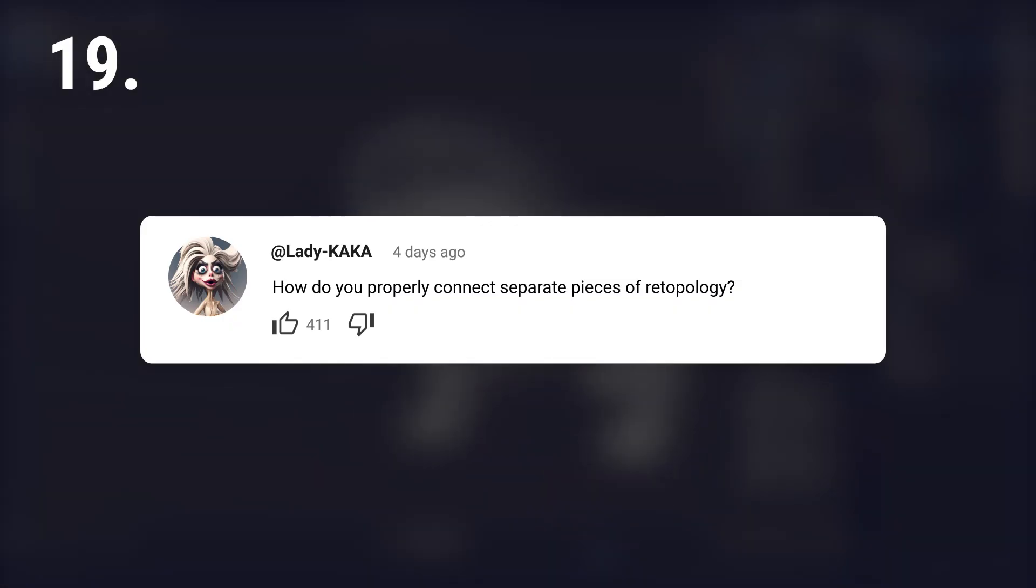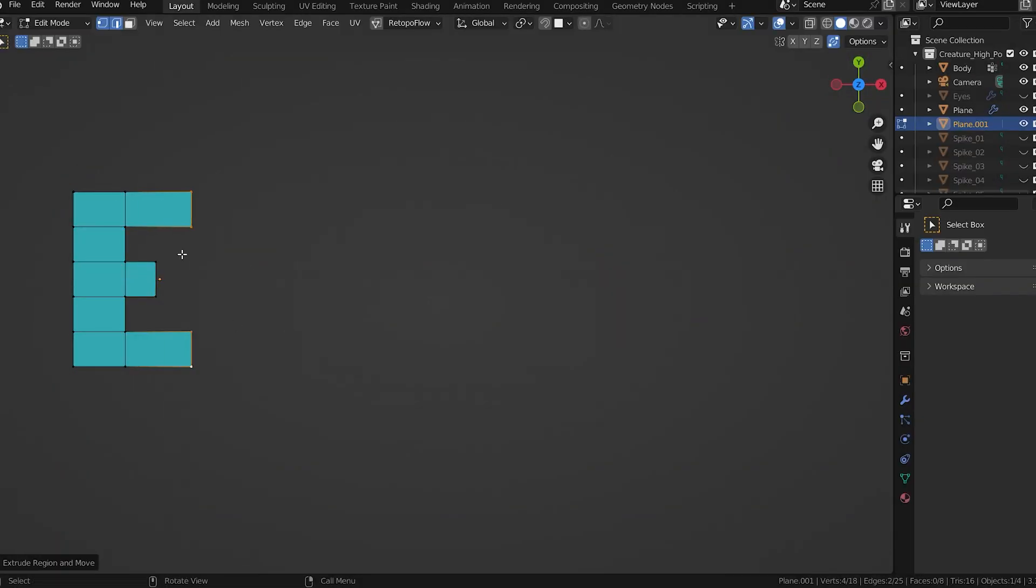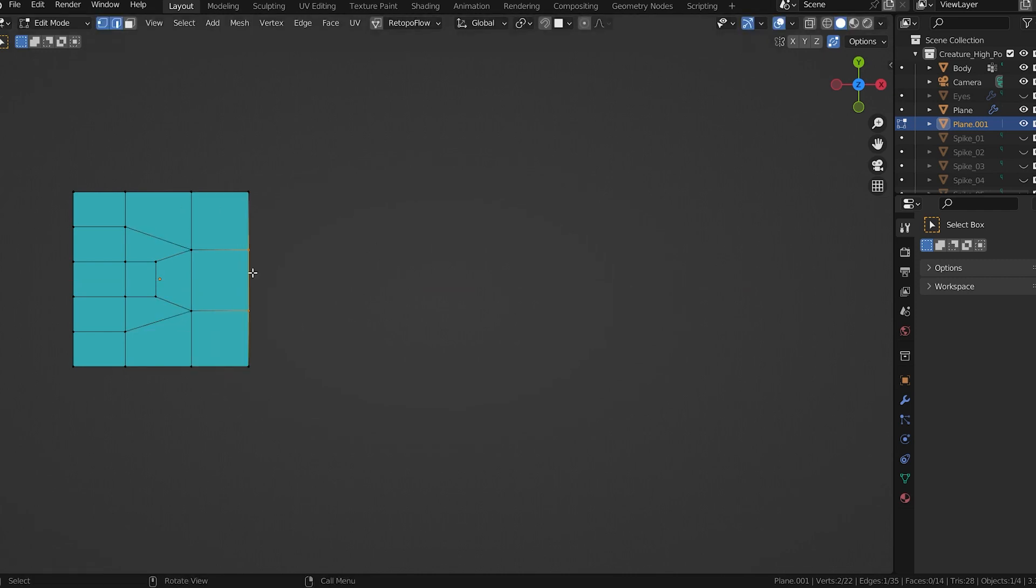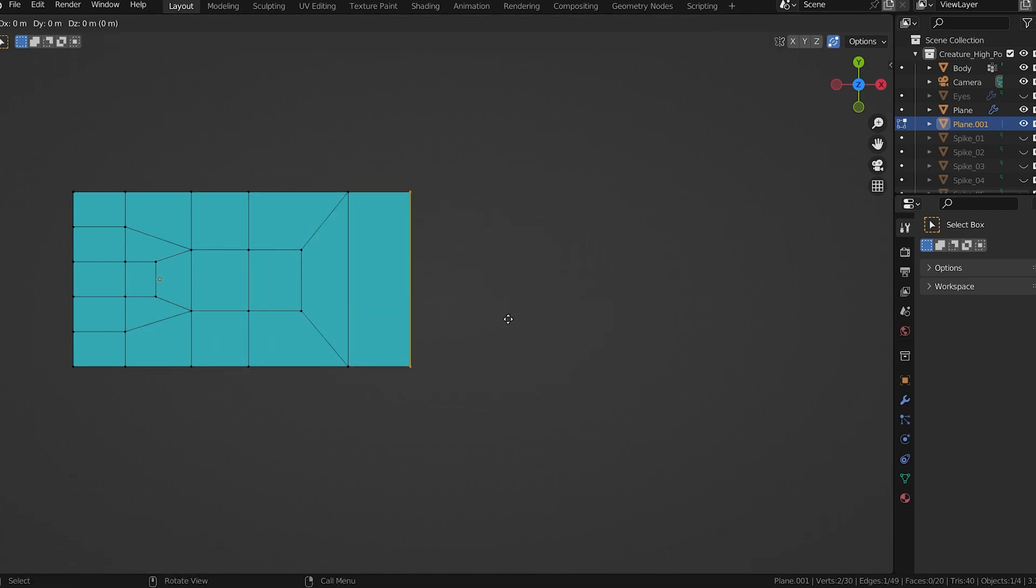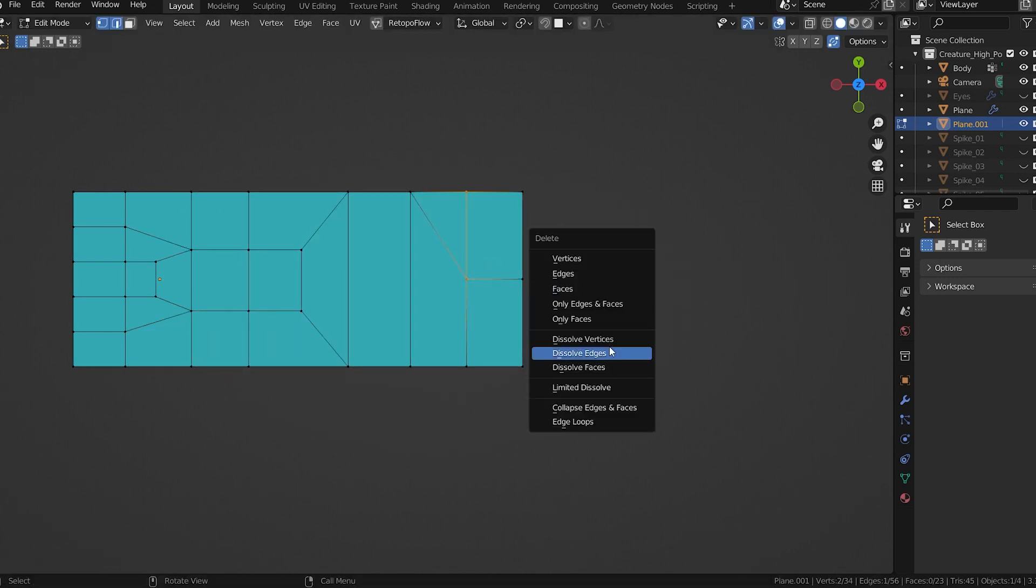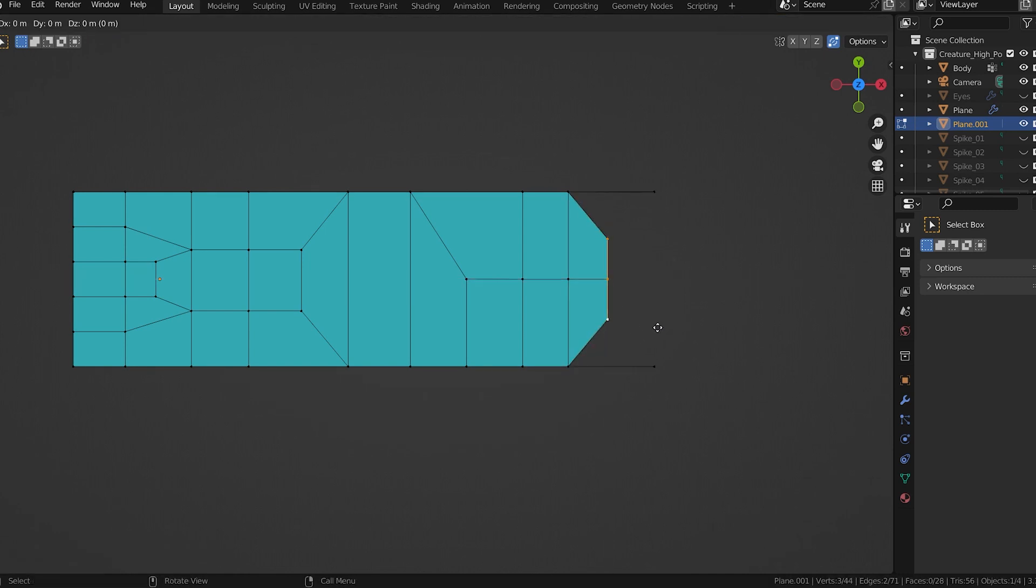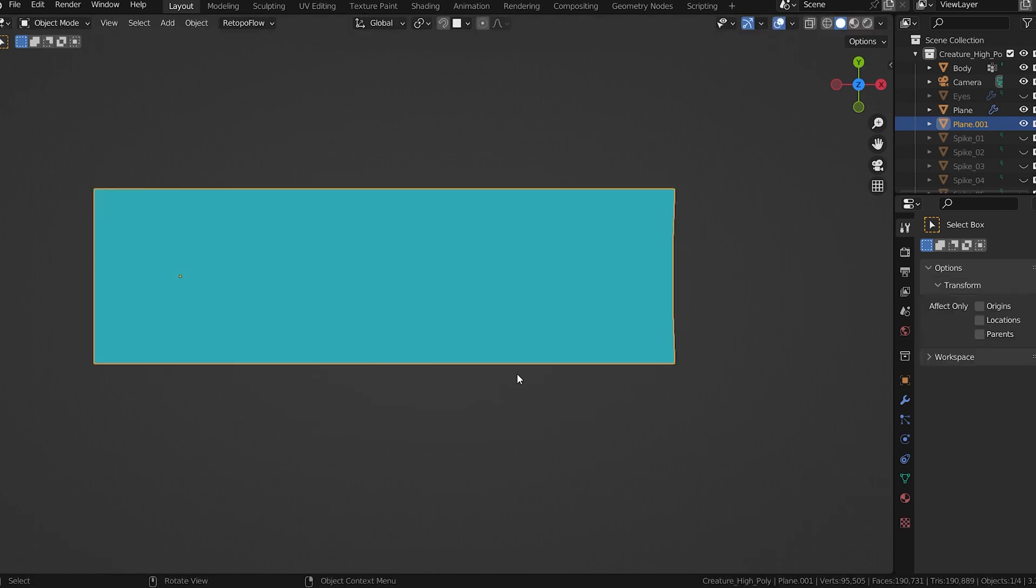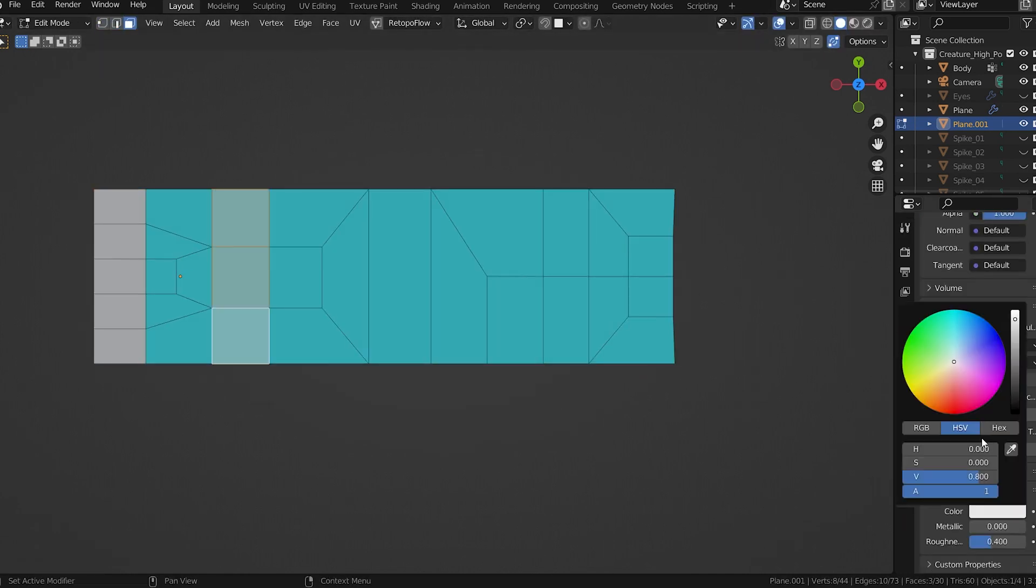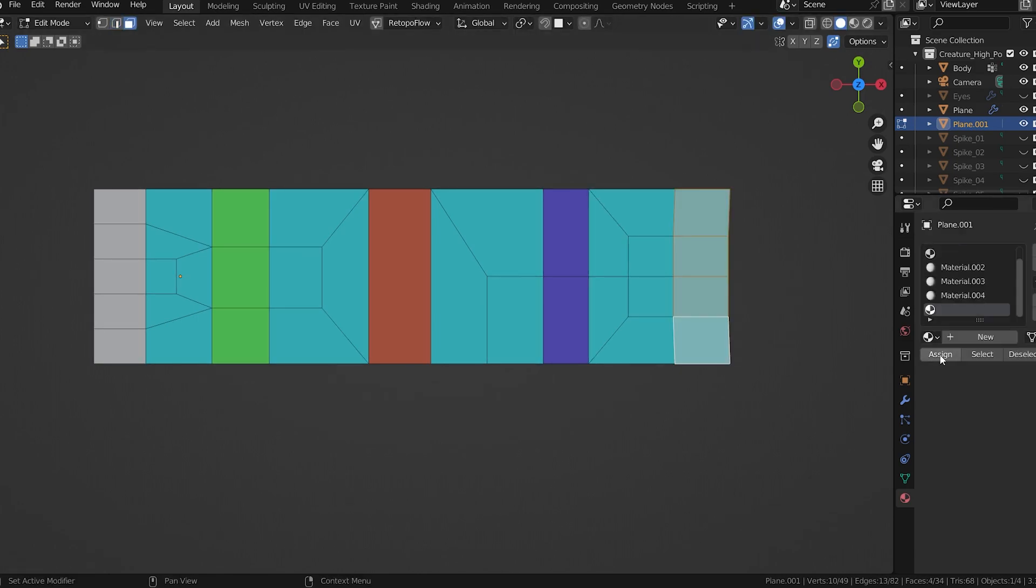How do you properly connect separate pieces of topology? Learning how to transition from one edge to multiple edges and back is crucial. Use these techniques to smoothly connect different parts of a single object during retopology, or if you're working with multiple parts, they don't always need to be connected.